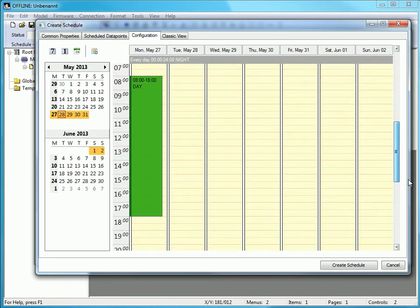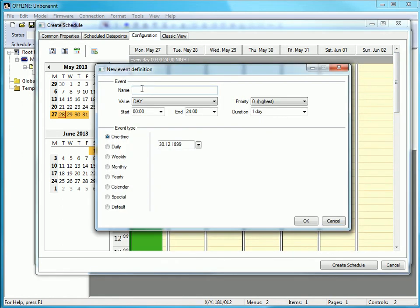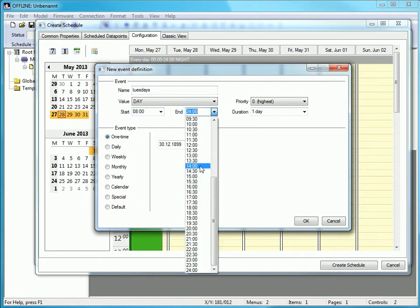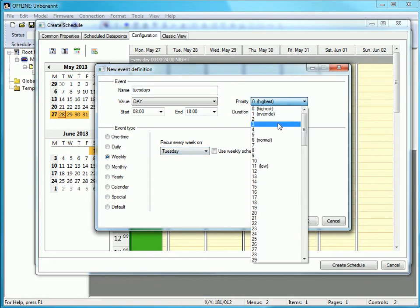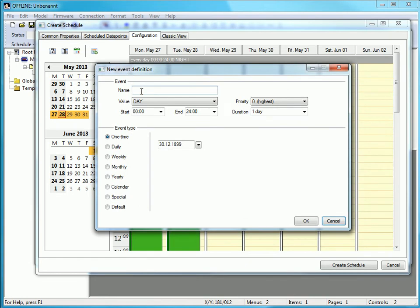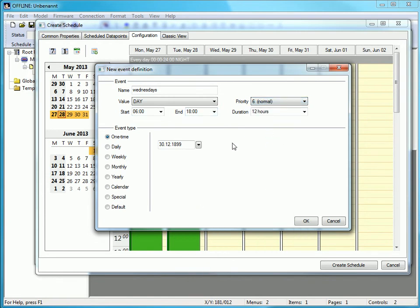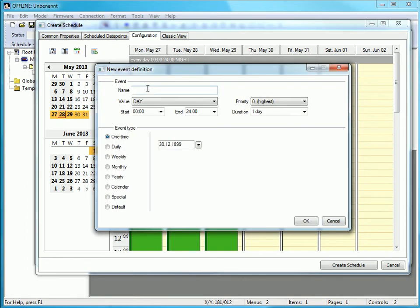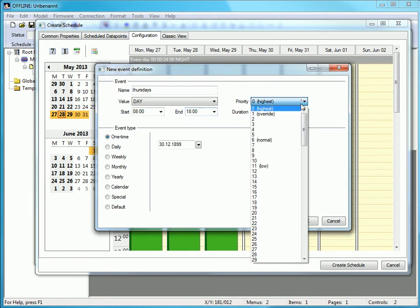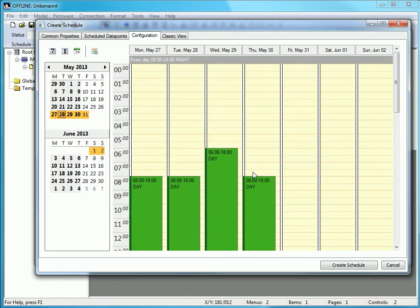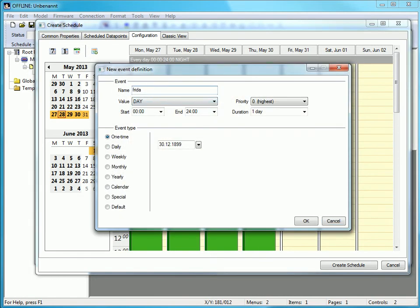Repeat this process for the other workdays. Tuesday is similar to Monday. On Wednesday the building is occupied from 6 am. Thursday is similar to Monday and Tuesday. And on Fridays we have a short day.